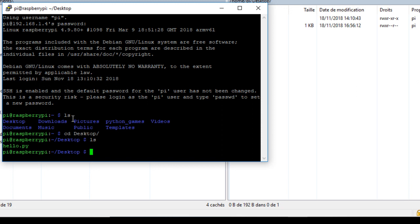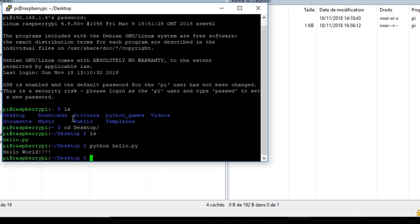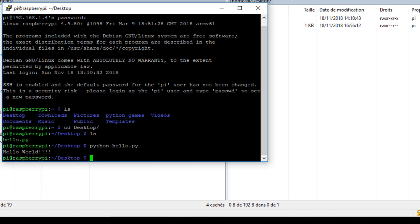The cd command will move us to that directory. Our file is in the directory desktop. For now it contains our file. To execute any Python file just type the command python followed by the name of the file. And here we are, this is our message.